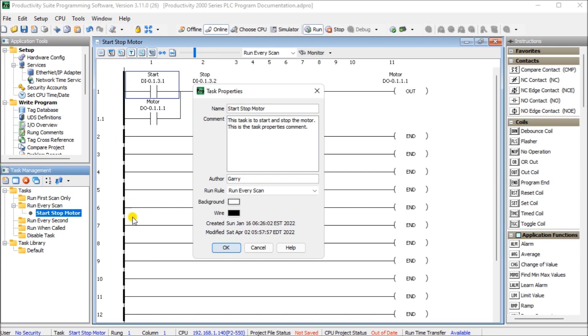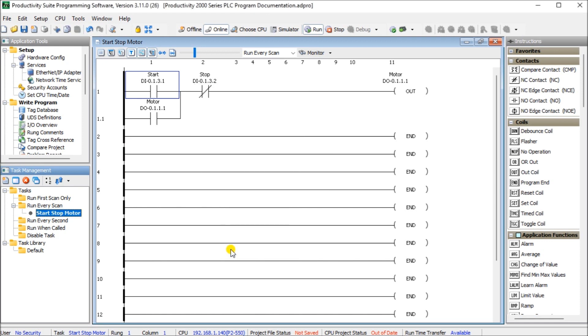Now we're talking about the entire task. This start-stop motor task. We can create a different background color and wire contact color so that we can distinguish this from another section of our program. And then we just hit OK.